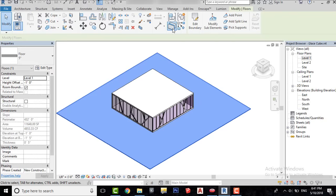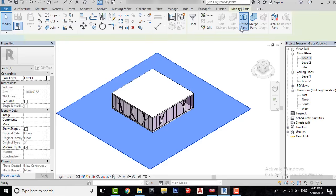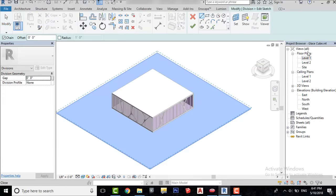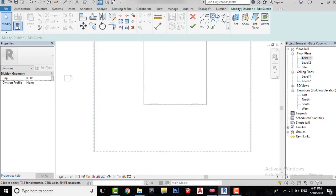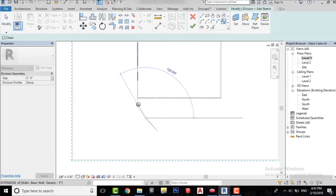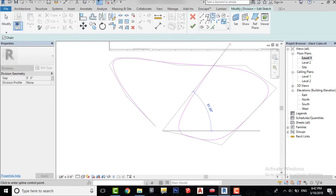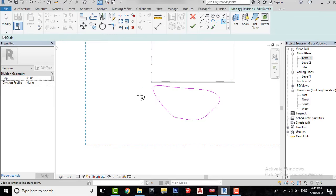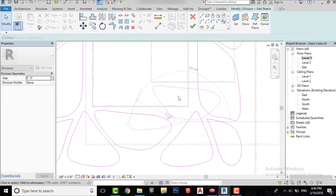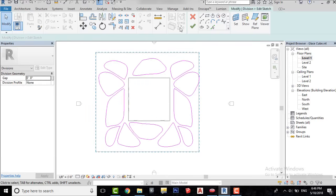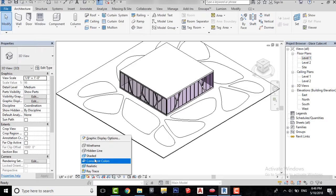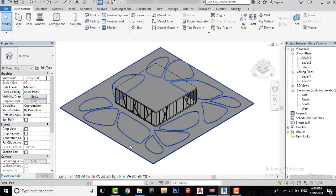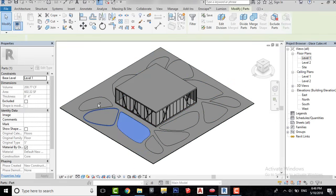Select the floor and click on Divide Parts here. Click on Divide Parts again, then click on Edit Sketch. Now I will select all these shapes and apply a grass material to them.